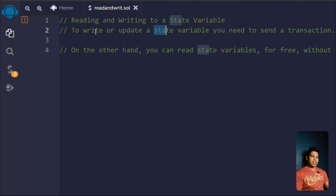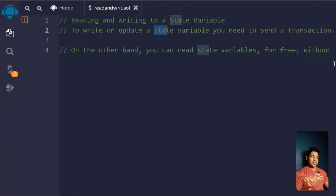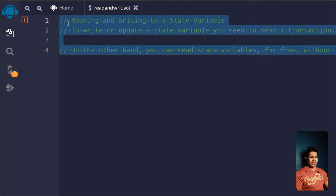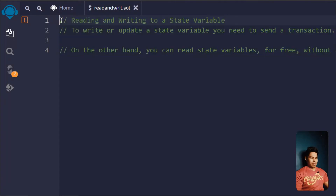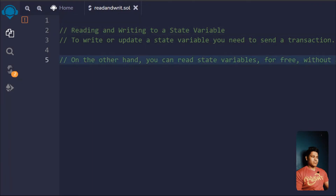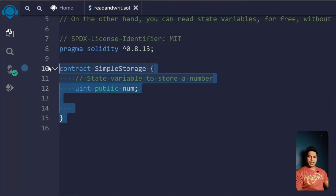On the other hand, when you want to see the state variable's value, you don't need to send any transaction — that's also something I've covered. I've added comments here so you can refer back to them, since I know sometimes you might forget.